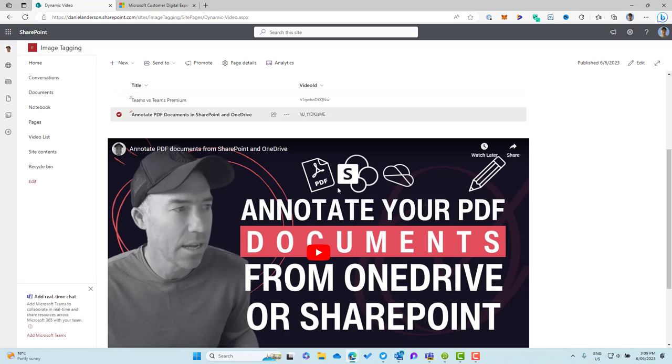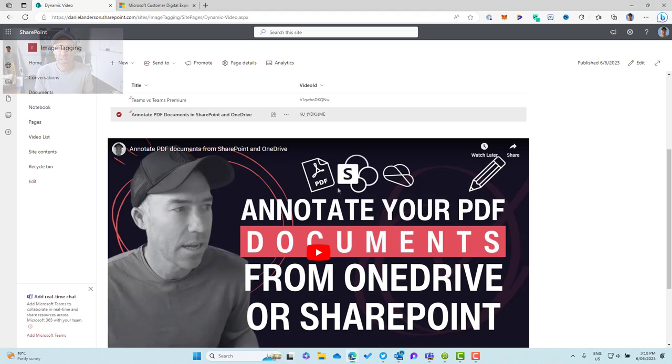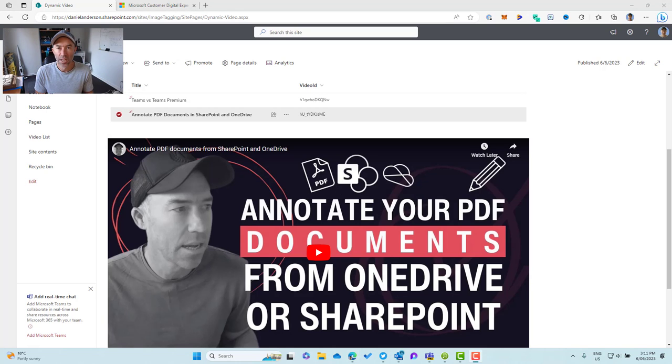So being able to connect those two web parts means that we can have a nice user experience and dynamic experience for our users. And not just limited to videos. So then we can think about documents. And like I said at the start, videos, documents, images, even maps as well. So being able to store different values and we can pass through different values to that embed web part as well, which means we can then create some even greater experiences.